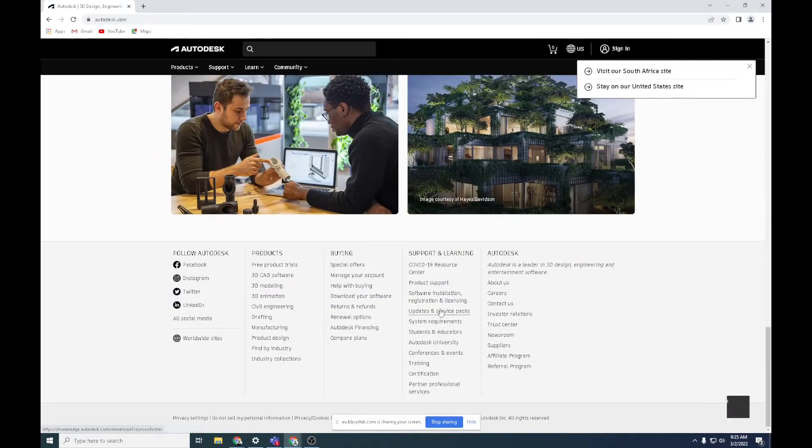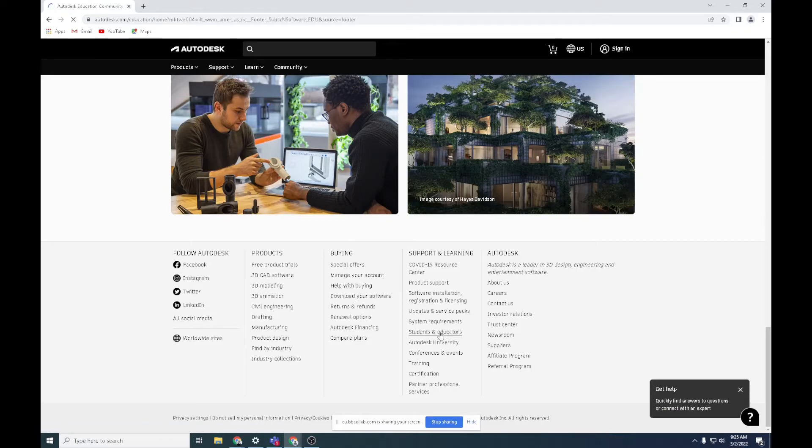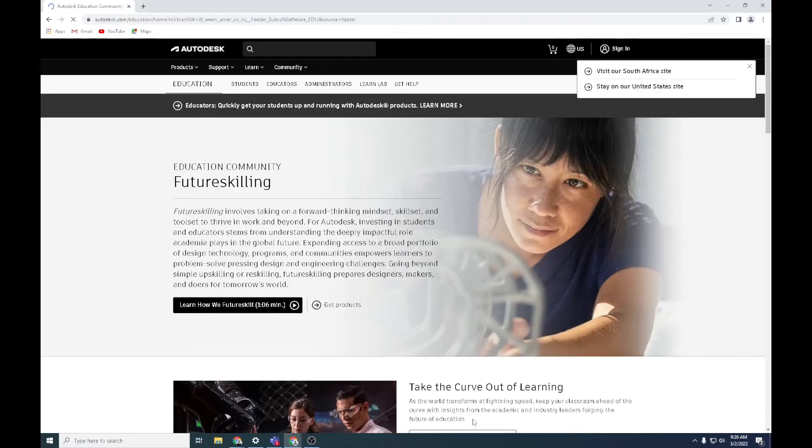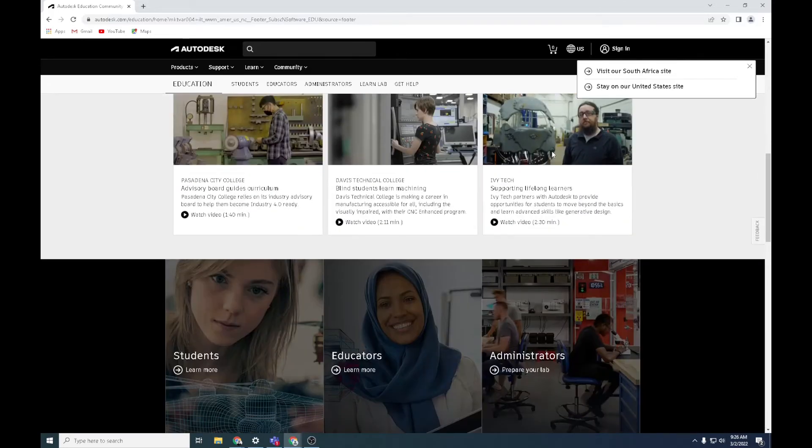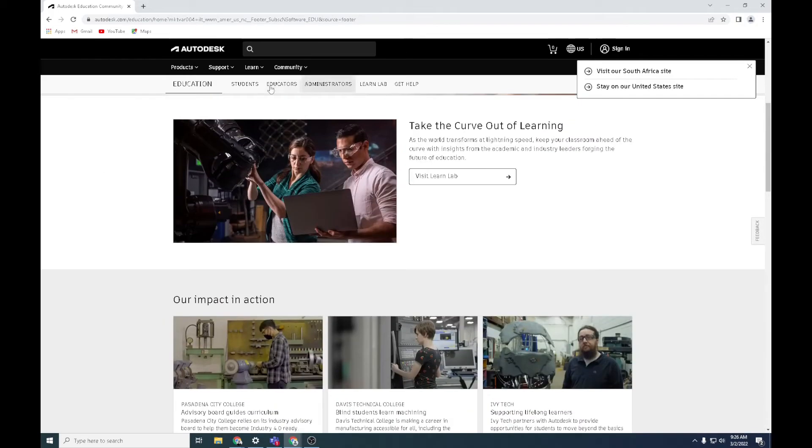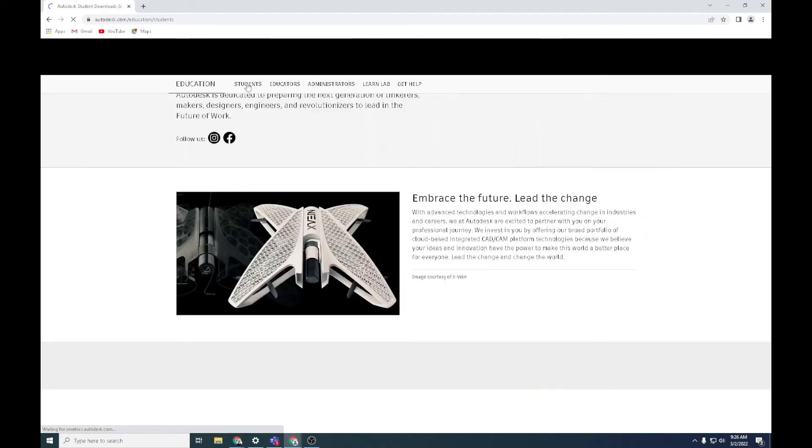Pretty straightforward, then you're going to scroll down again and go to Students. Click on Student.